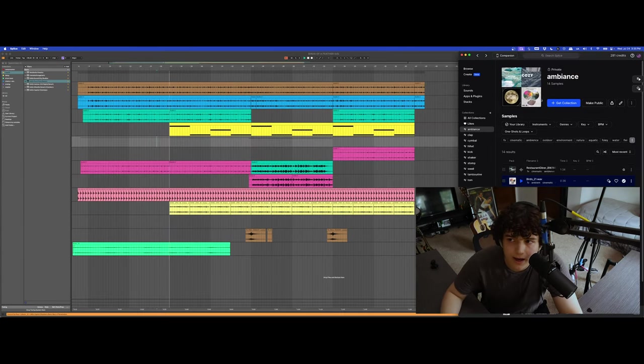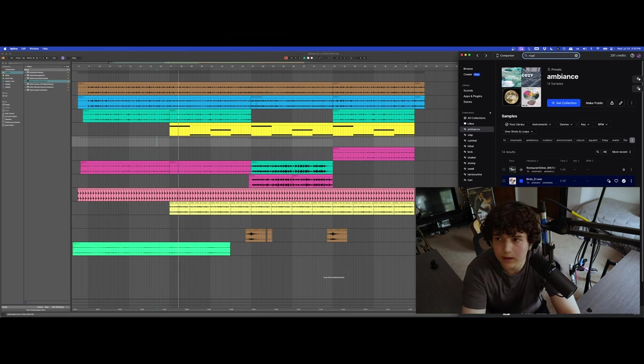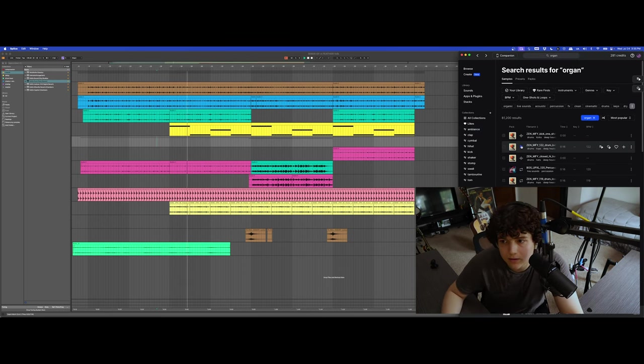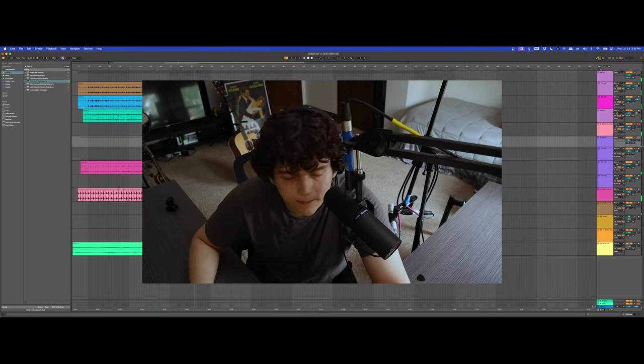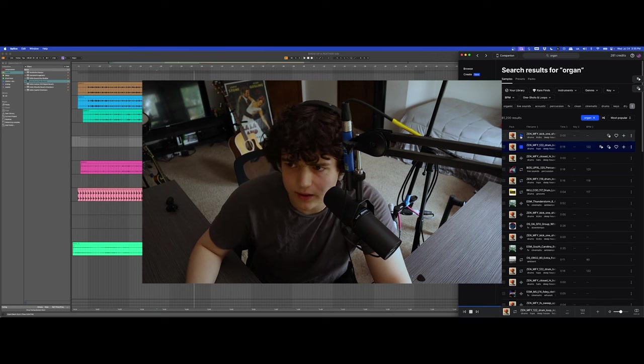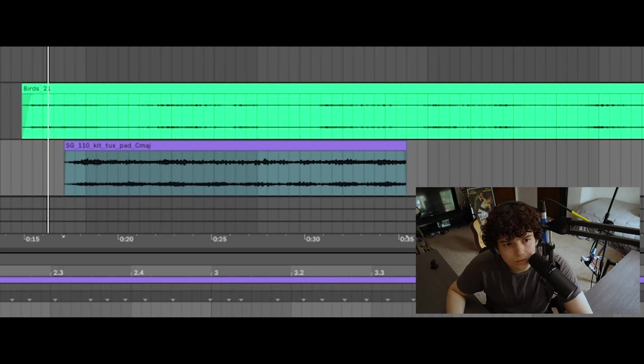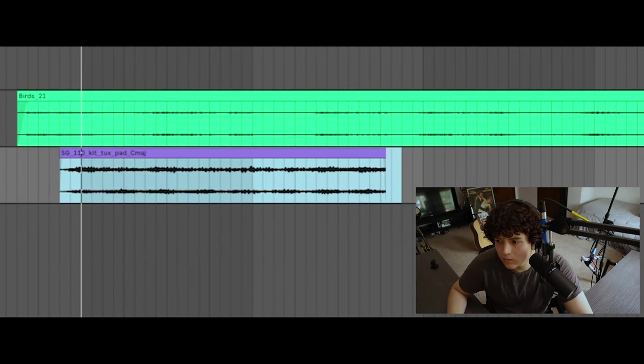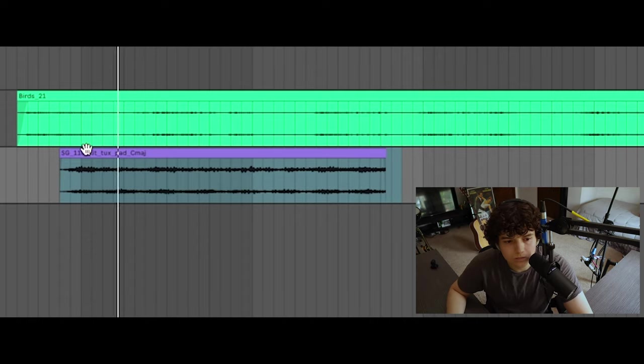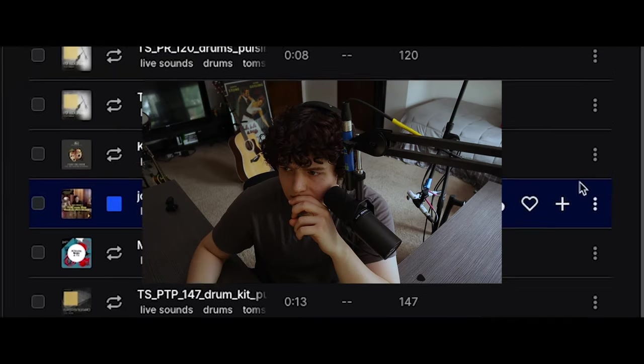I'm gonna add in like an organ I think. That's not an organ, what? I think we need some toms.